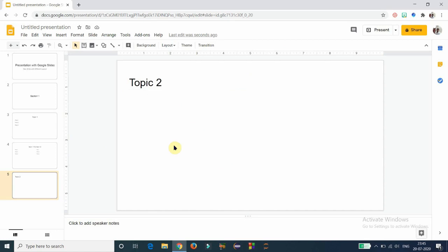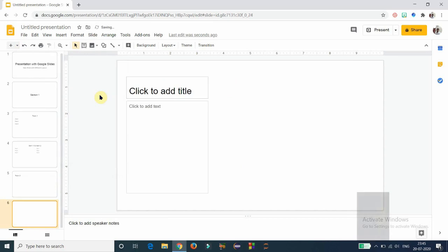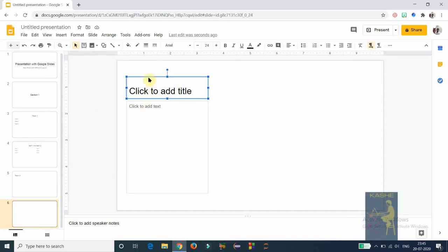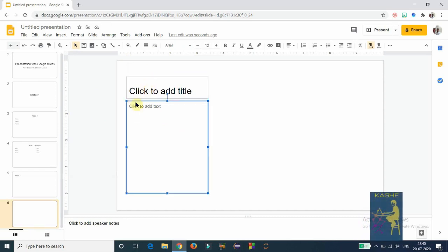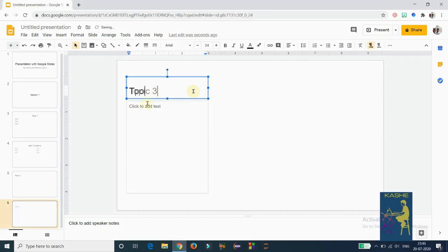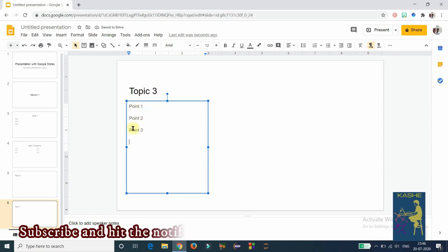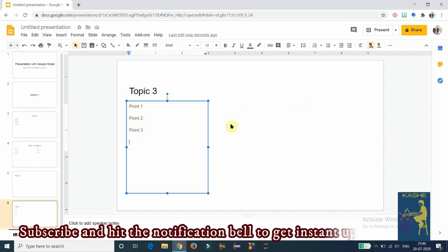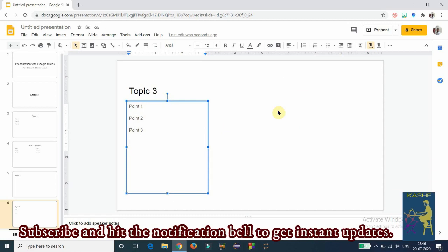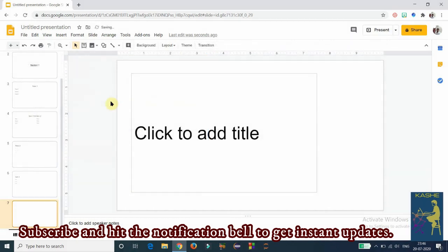The next layout is 'One Column Text,' which has a text box for the topic title and another for the body. I am entering 'Topic 3' as the title and then adding three points regarding that topic. In the remaining area, you can insert text, images, charts, videos, tables, and so on.